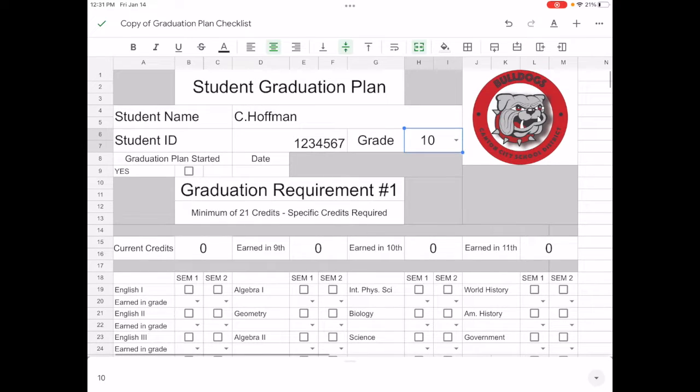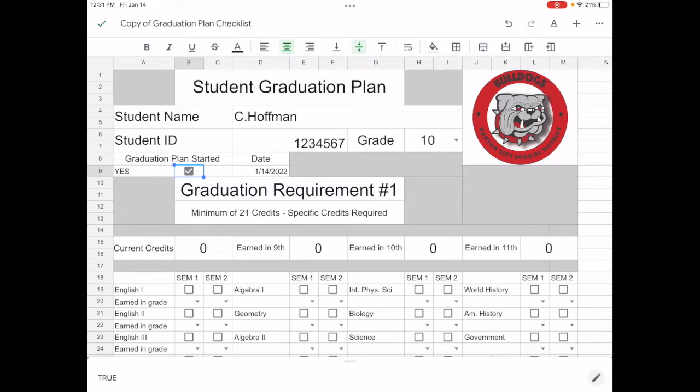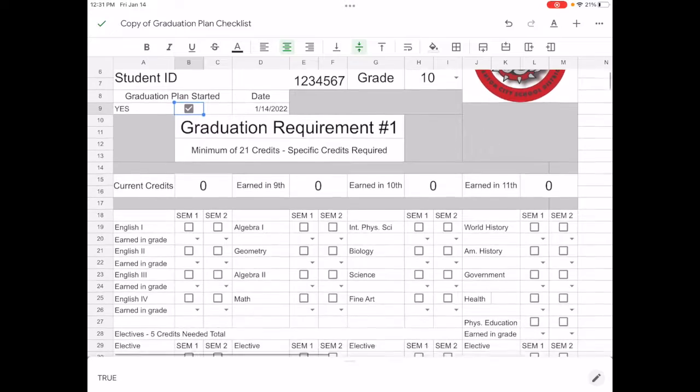Student ID goes in the box next to student ID, and let's put sophomore for grade level. Now when you start working on this graduation plan tracking your credits, when you check the box next to yes it will put that day's date in there, so you'll automatically have the day that you started tracking your plan.